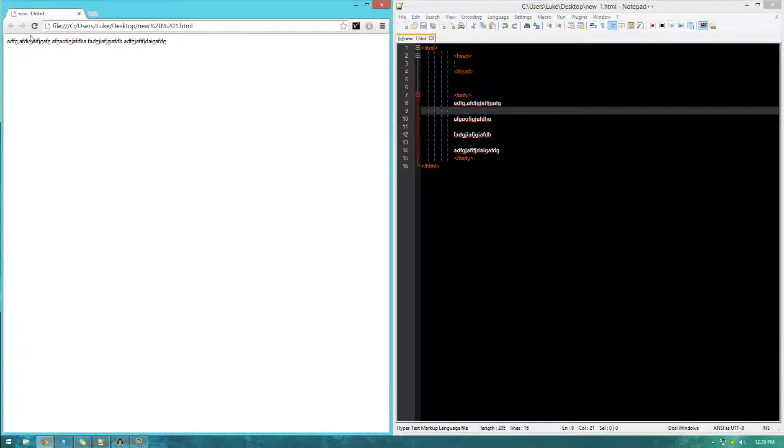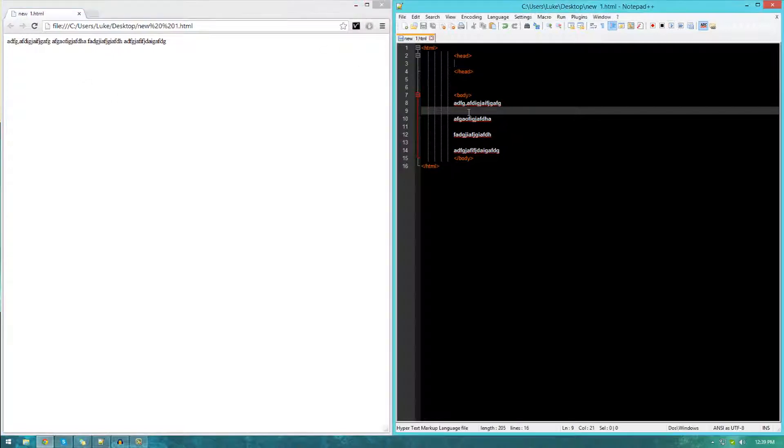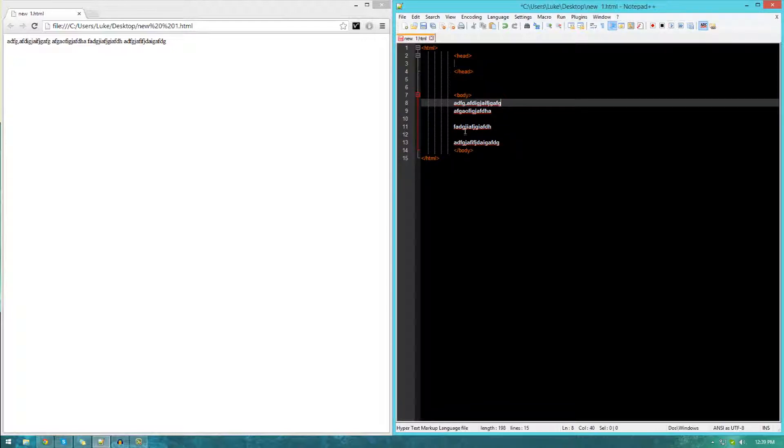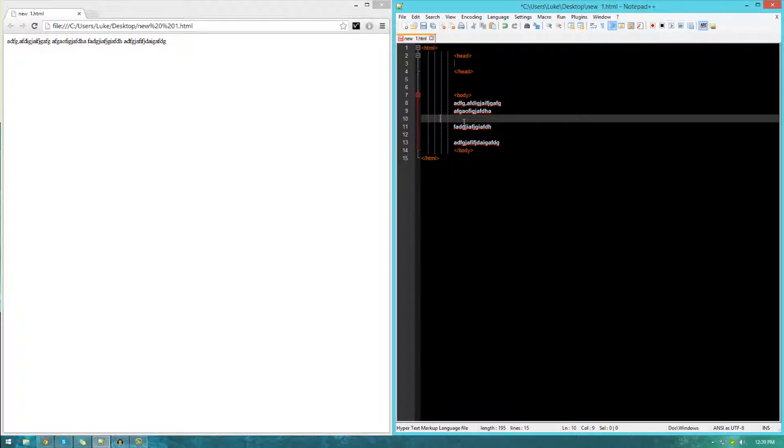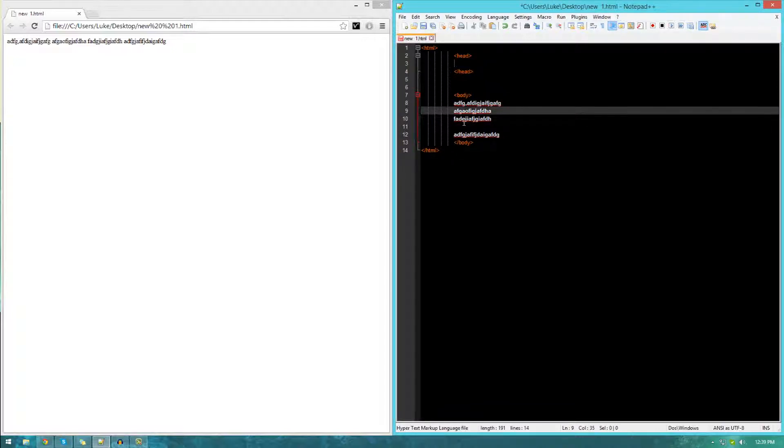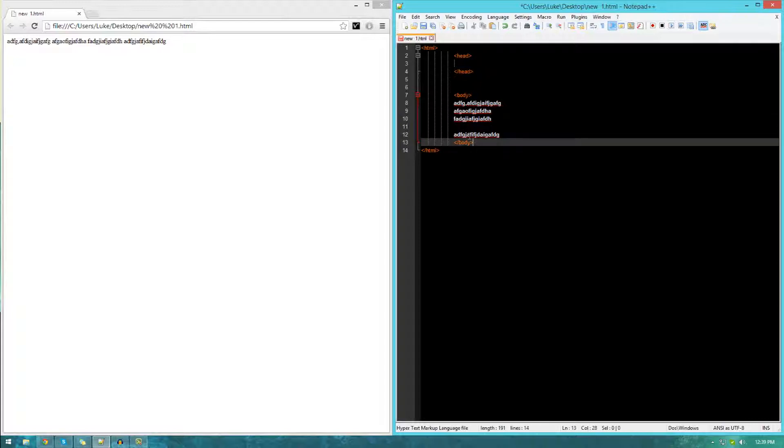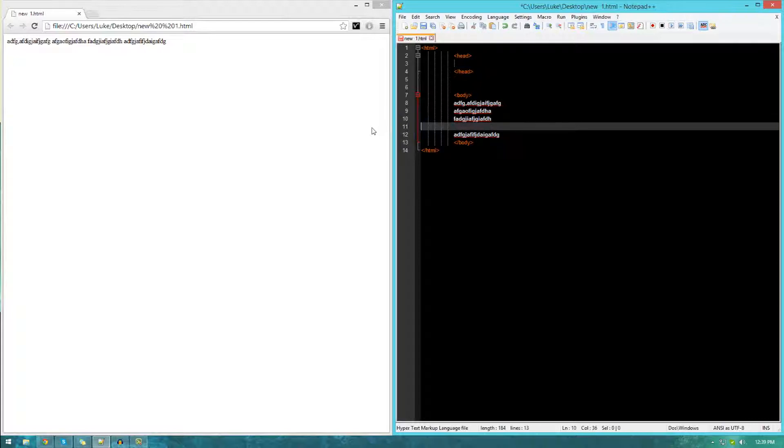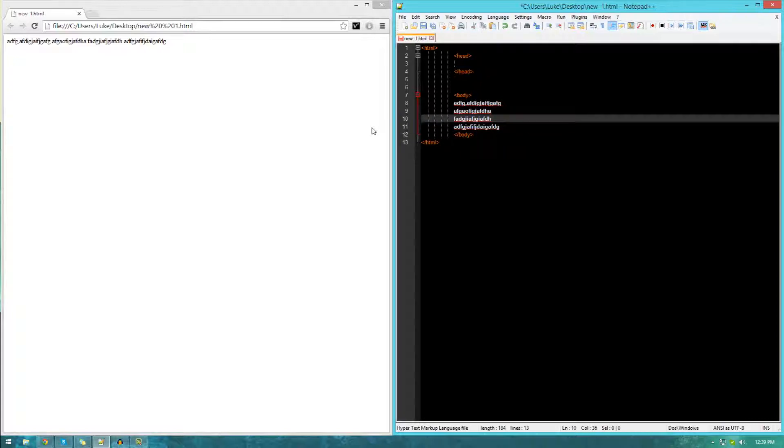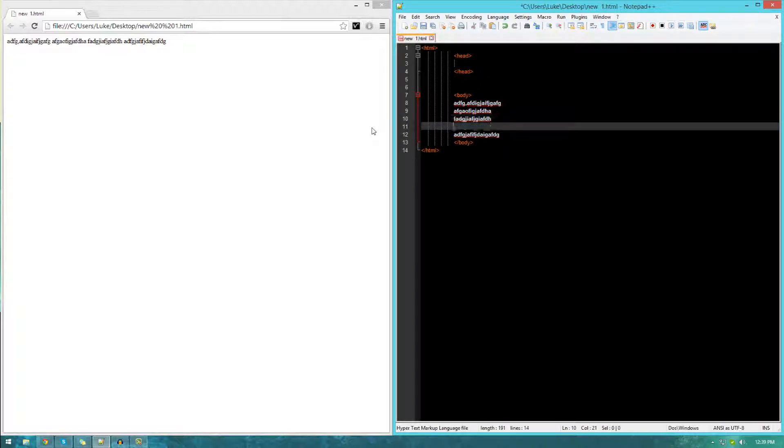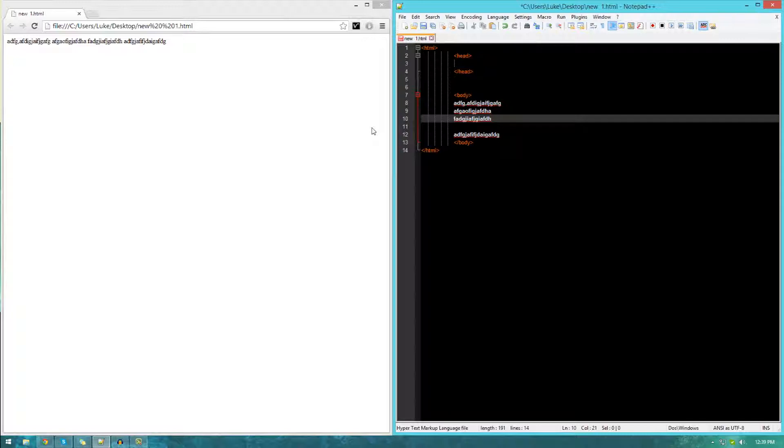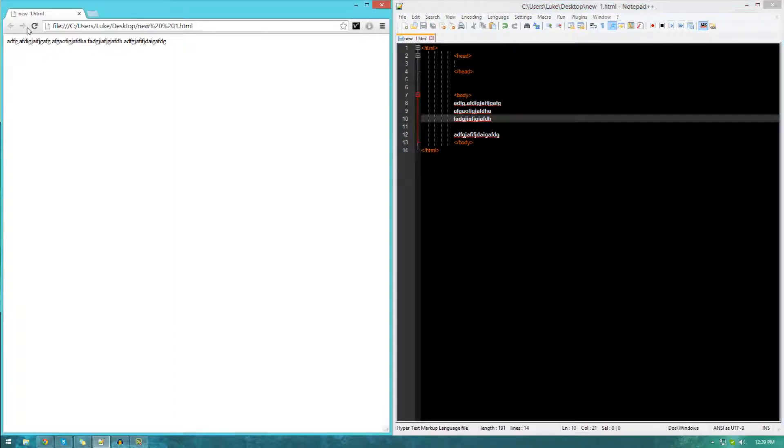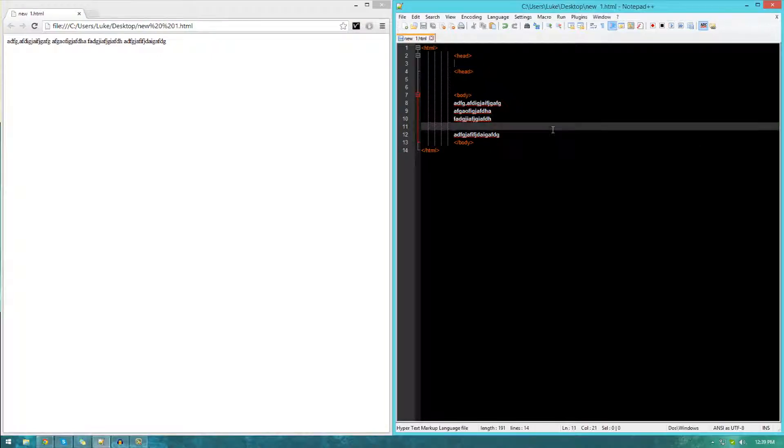The way the browser works is that it's something called white space insensitive. Whenever it's looking at your code, it ignores any empty space, which is usually known as white space. Typically in your IDE, it's going to be a white background. No matter how much extra space here, the browser is just going to ignore it and just put everything in line, pretty much just like that.